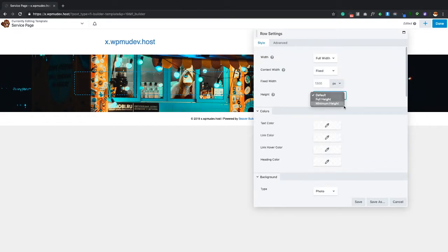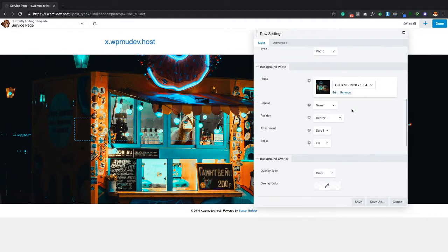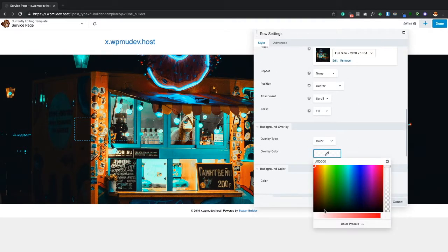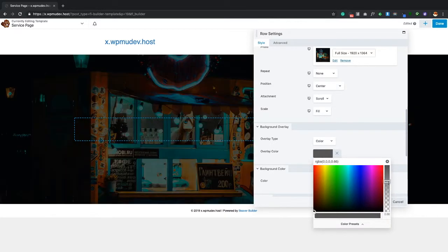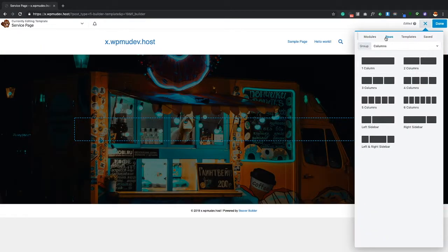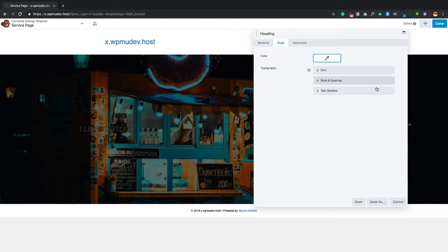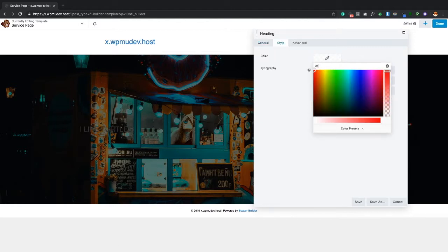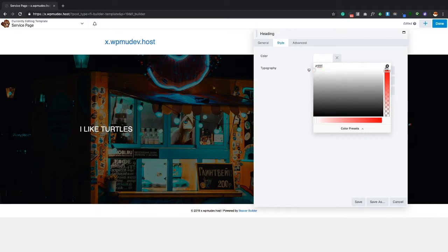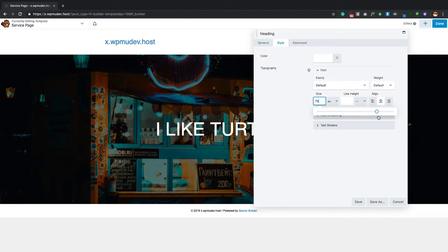We've got the food truck photo — click Select. From there we're going to set a minimum height, scroll down a little bit more, and do a background overlay color in black. Over to the right you'll see the opacity — I'm going to lower the opacity just a bit, click Save, then drag out a headings module and say 'I like turtles.' I'm going to commit to a font size of 80.